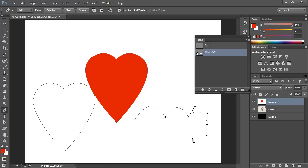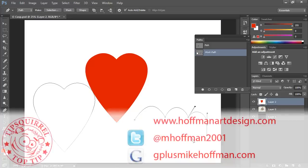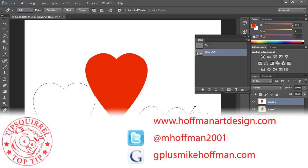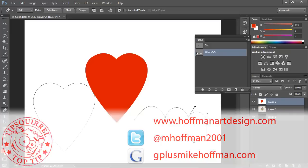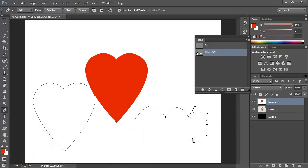My name is Mike Hoffman. My website is HoffmanArtDesign.com. You'll find a variety of Photoshop, Lightroom, and Photography tips, tricks, and information there. You can follow me on Twitter at mhoffman2001 and you can find me on Google Plus by simply going to gplusmikehoffman.com. Thanks for watching and I hope you enjoyed today's tutorial.